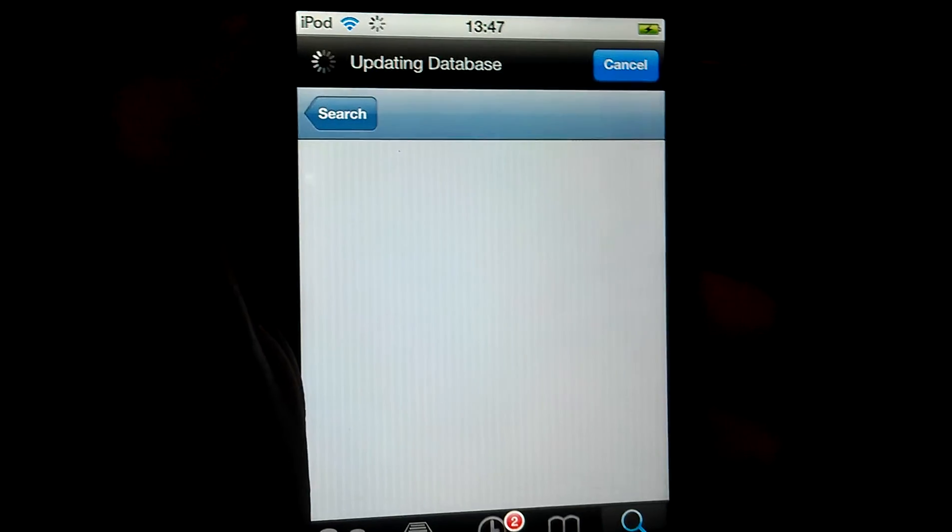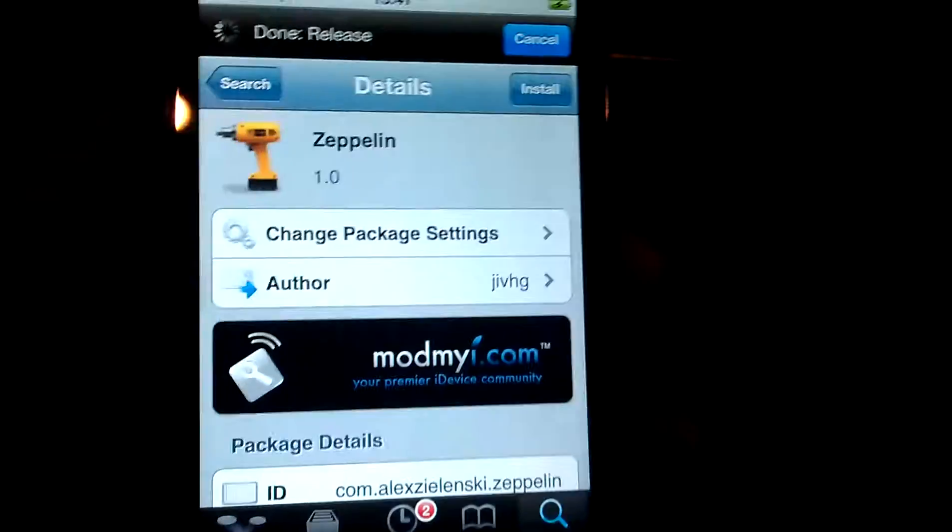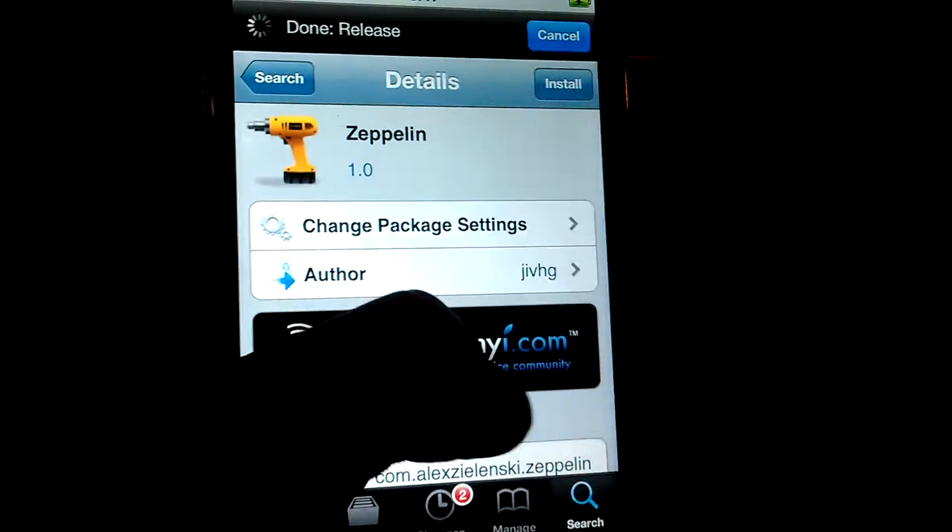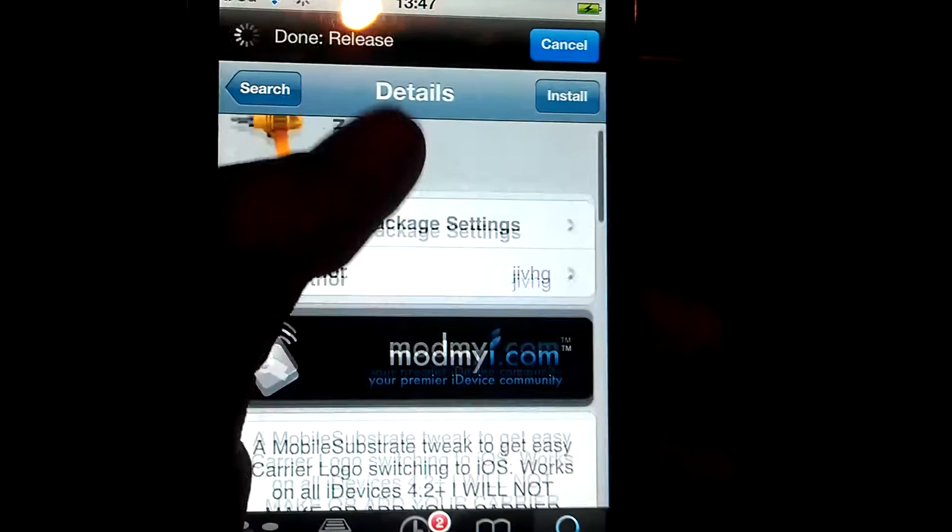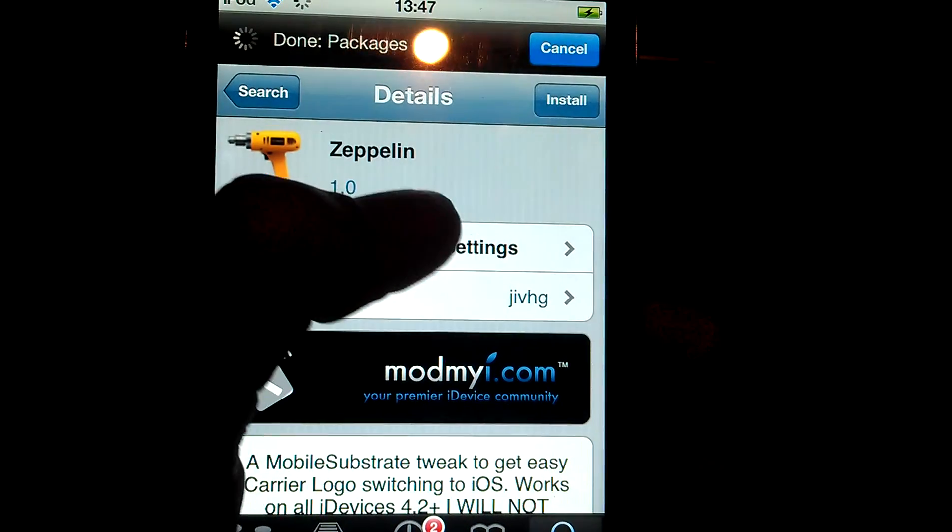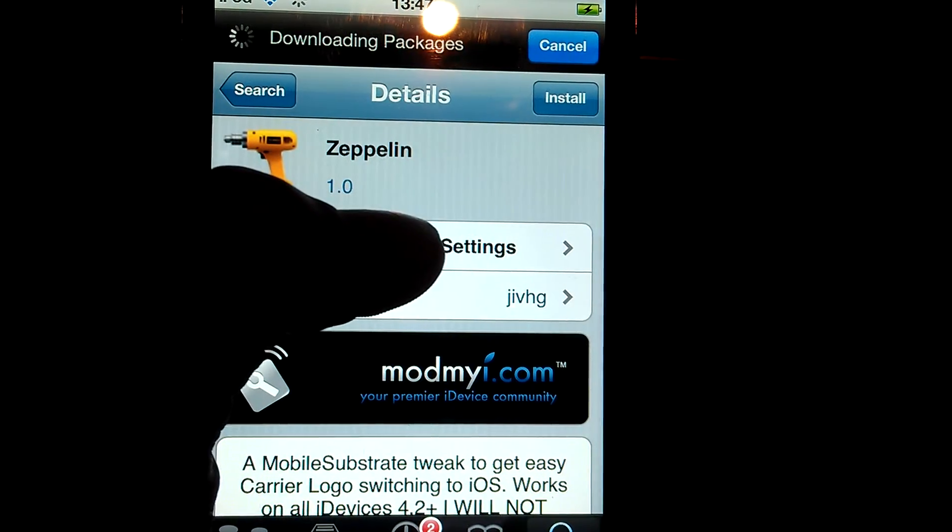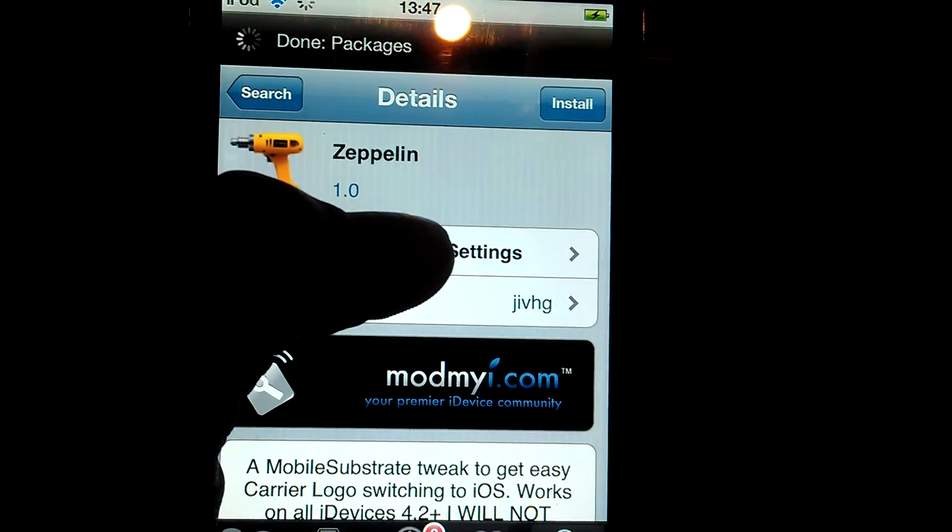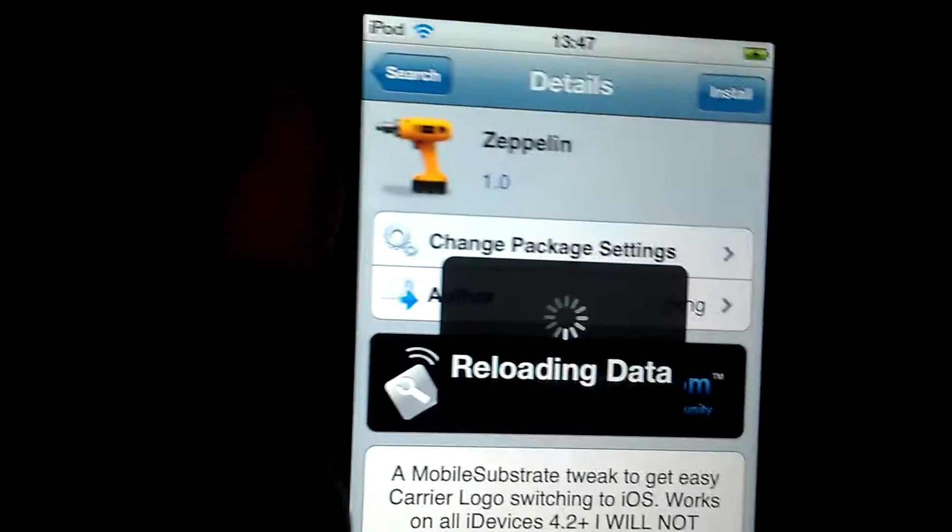So all you have to do is go to ModMyRepo which is already installed in Cydia. You just need to search up Zeppelin, that's Z-E-P-P-E-L-I-N.